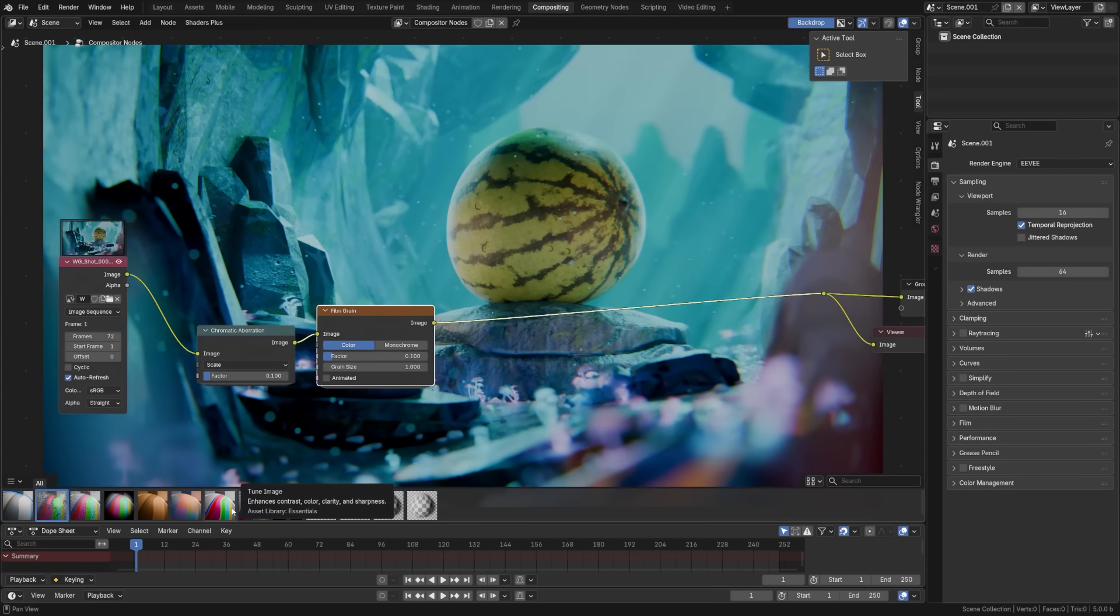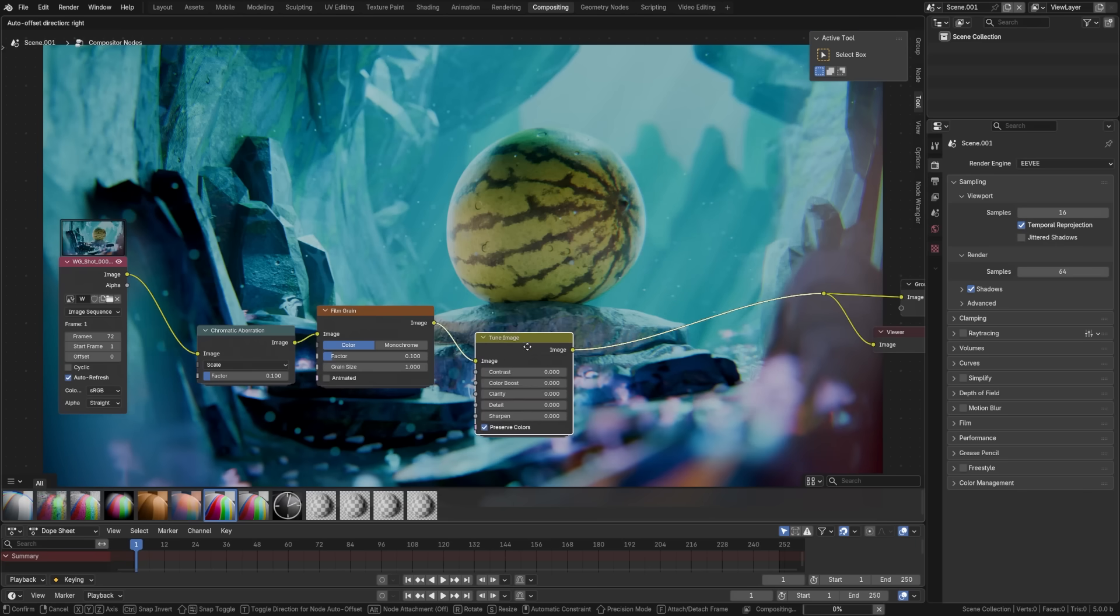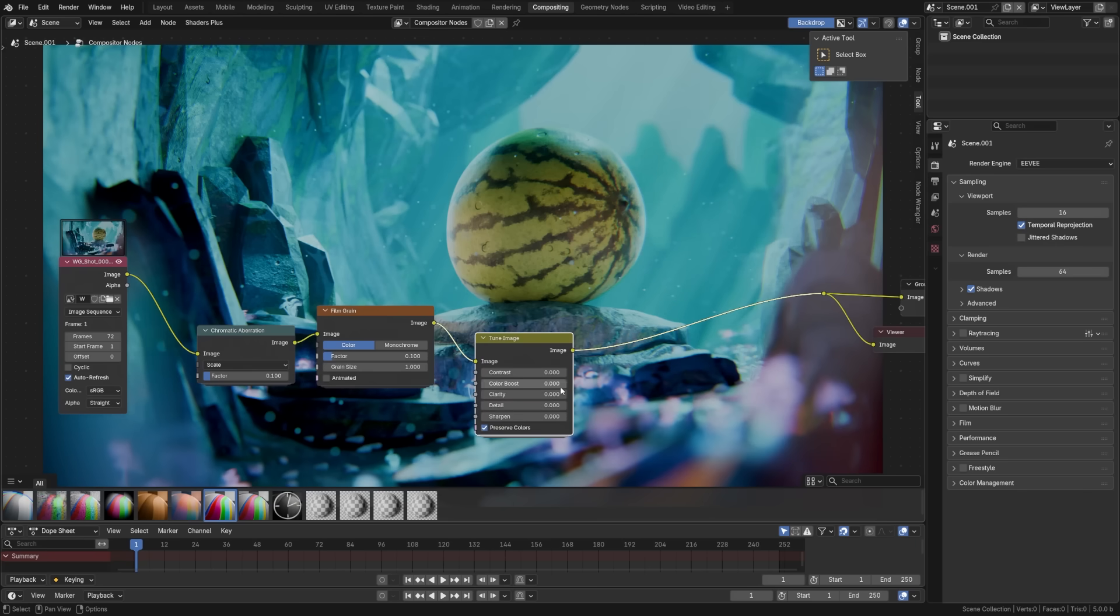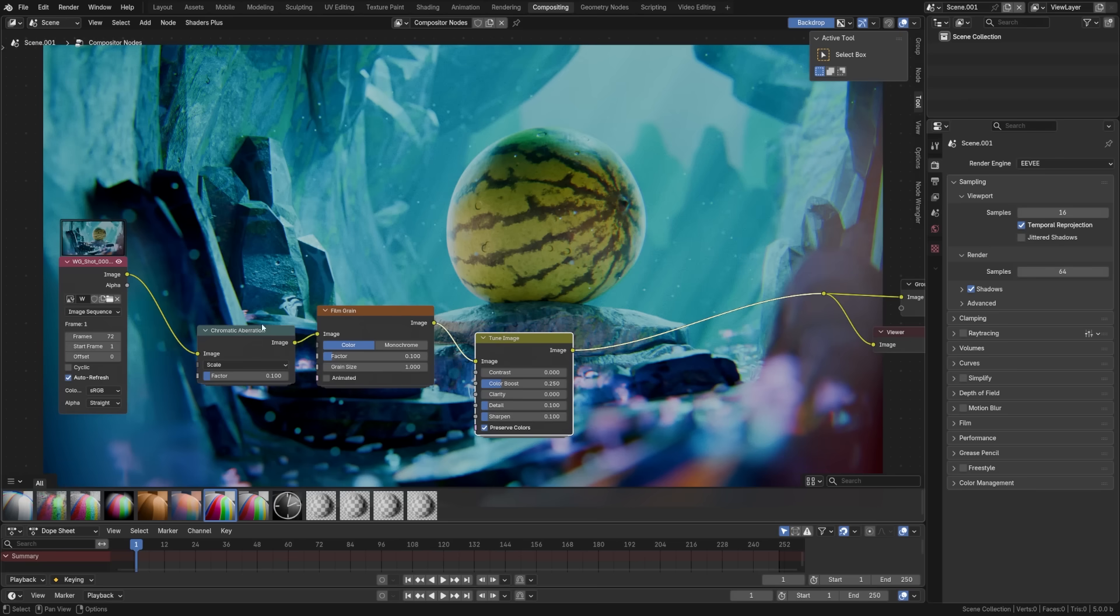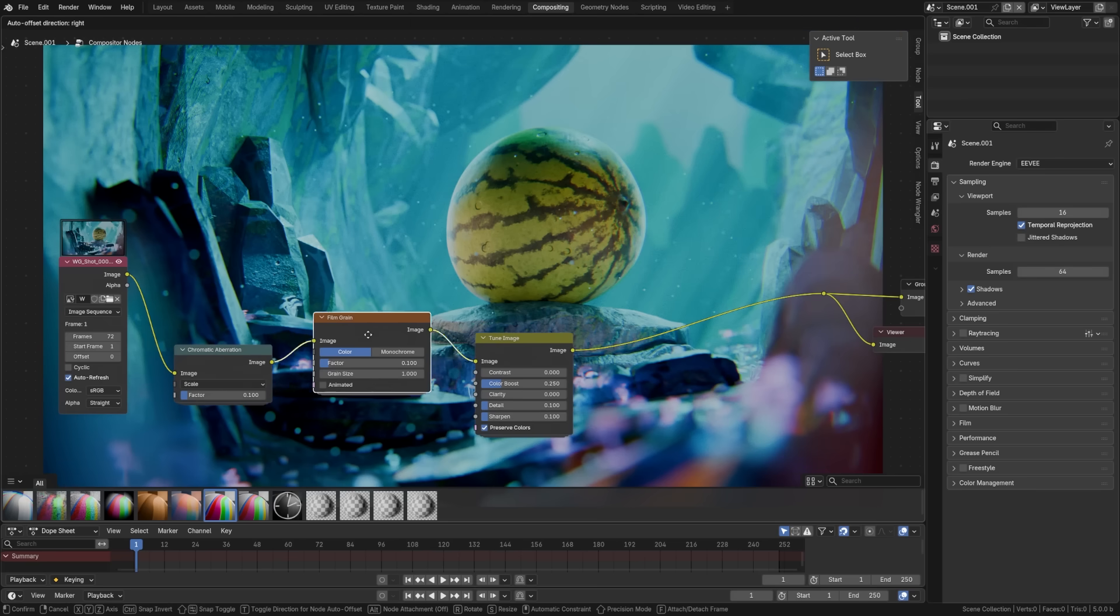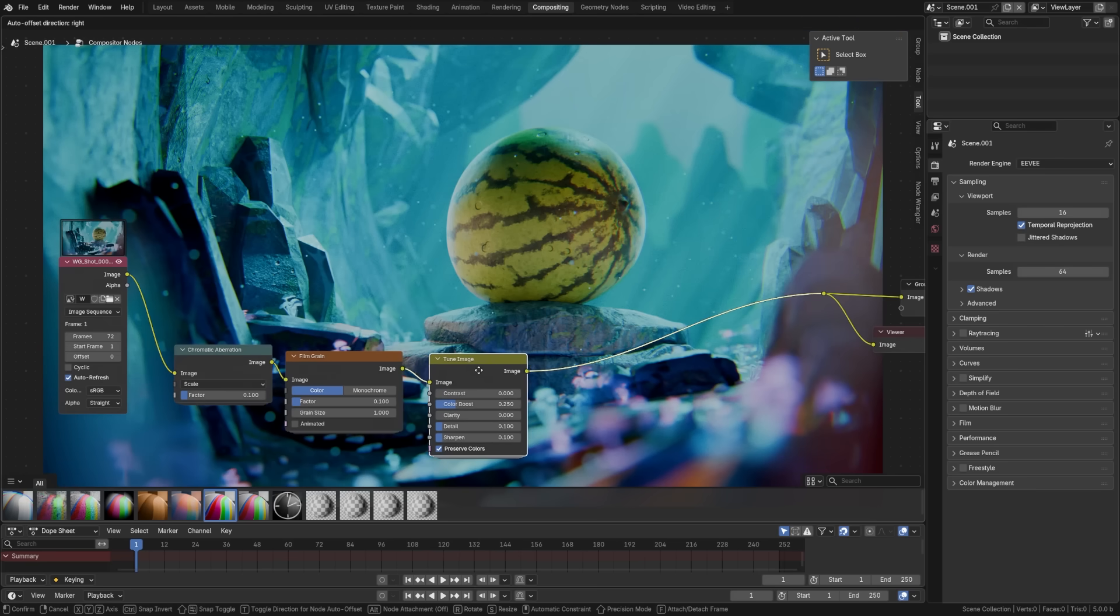Now let's grab the tune image here. We'll drag this over and we want to be very subtle with these values, but we're going to add about 0.25 of a color boost. And we can see how that's starting to bring our color back in. Let's do 0.1 on sharpening and detail. And you can see already we're starting to bring back some of the detail we lose in that AI denoising.